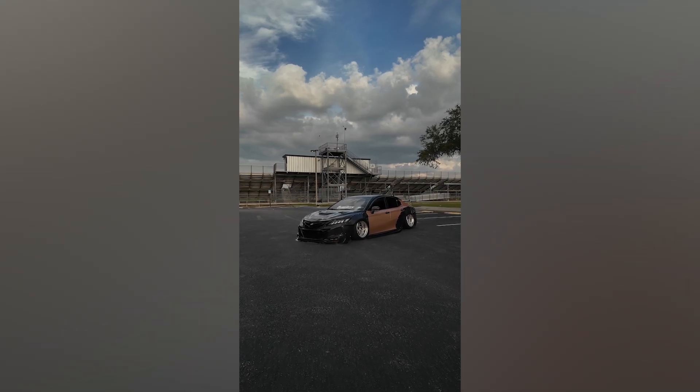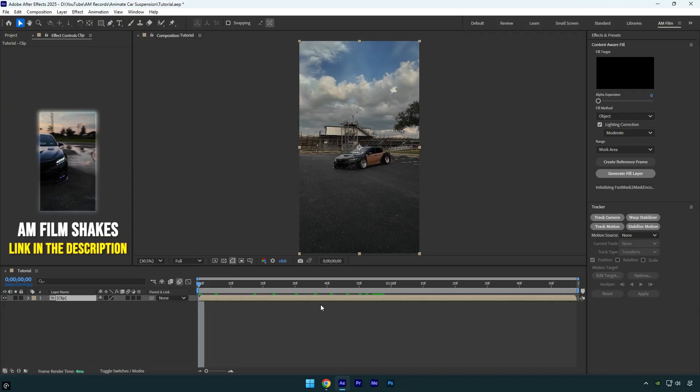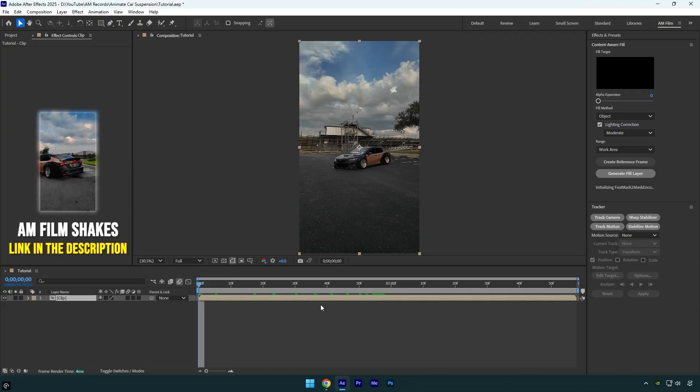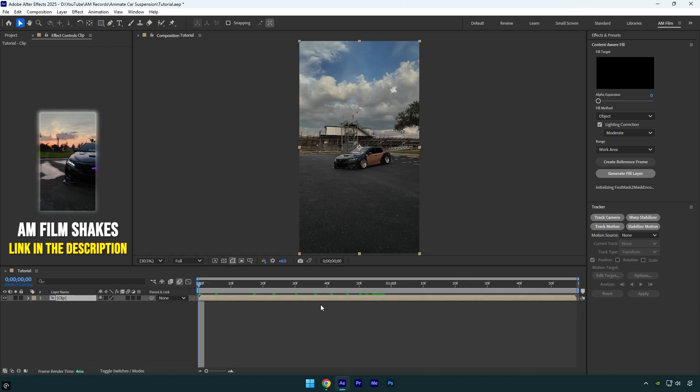Hi guys, in this tutorial I'll show you how to easily animate lowering a car's suspension in After Effects. Let's begin.